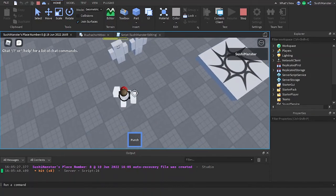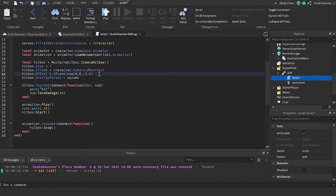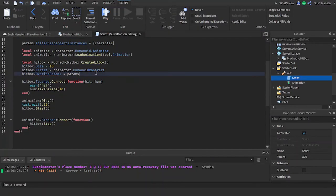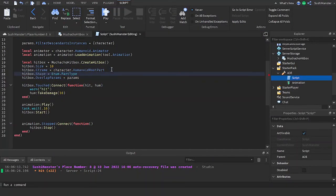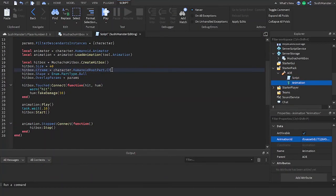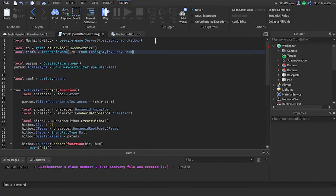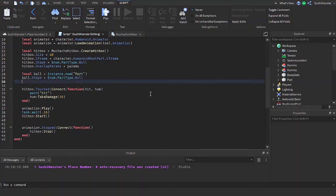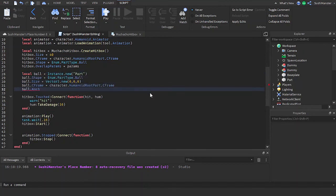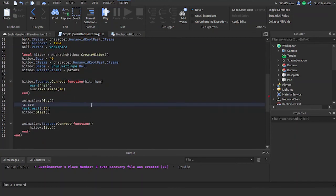Now let's say you want to make an AOE tool and maybe you want to make the hitbox a sphere. Well that's simple enough. You change the size to a number instead of a Vector3 and you set the shape to Enum.PartType.Ball.